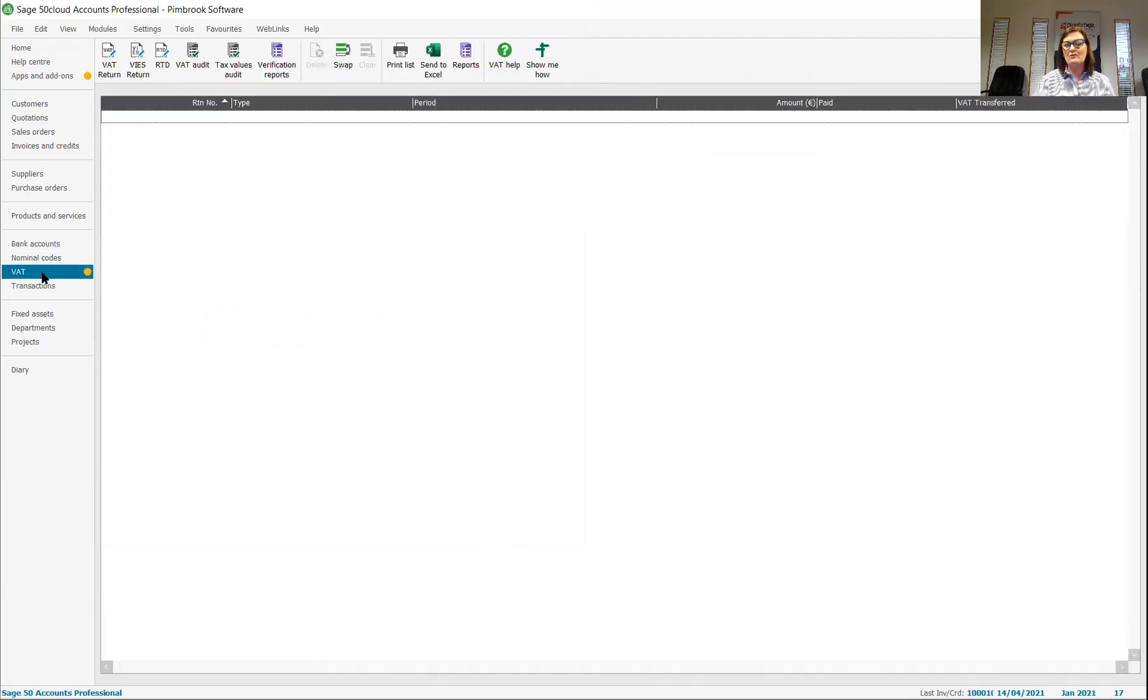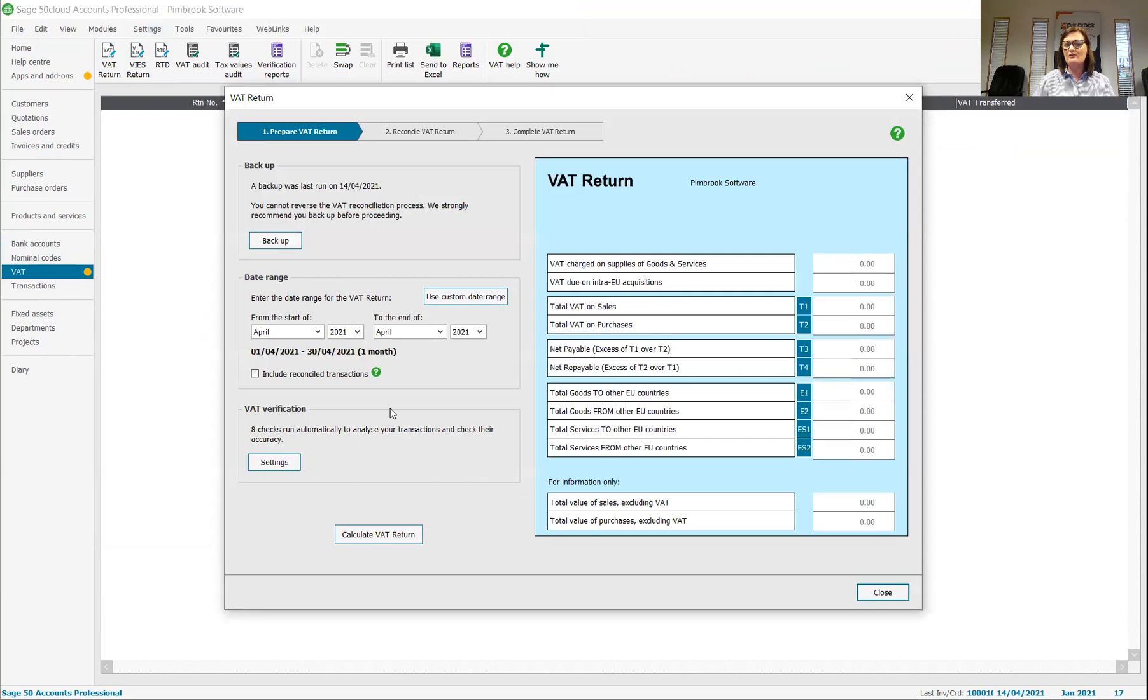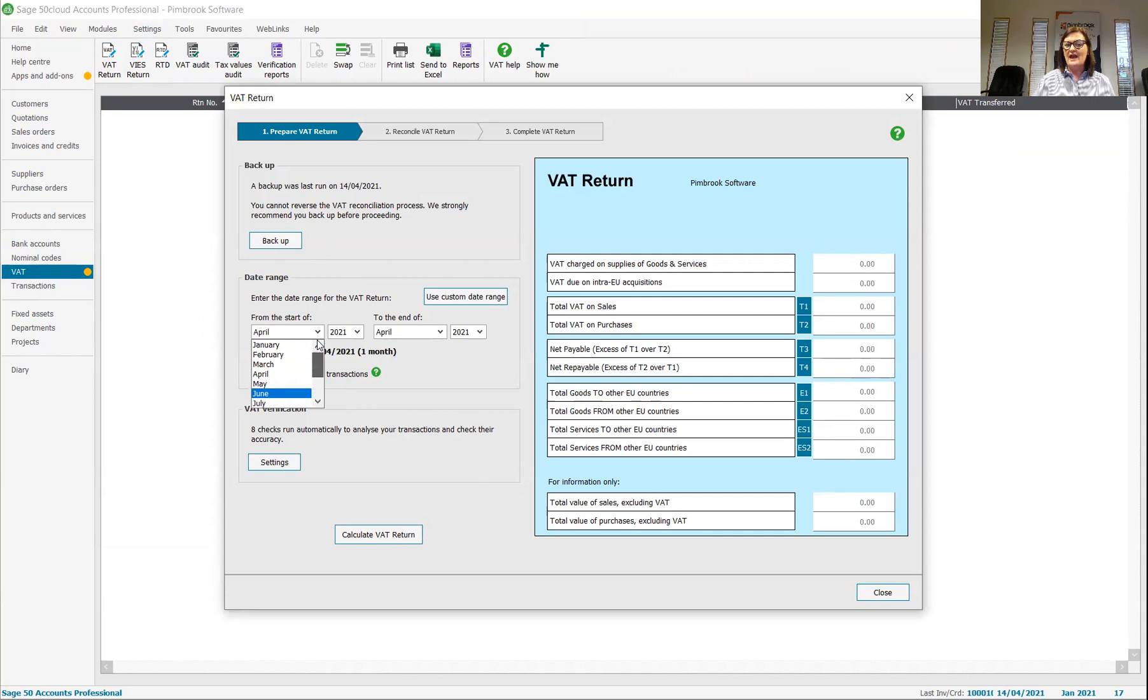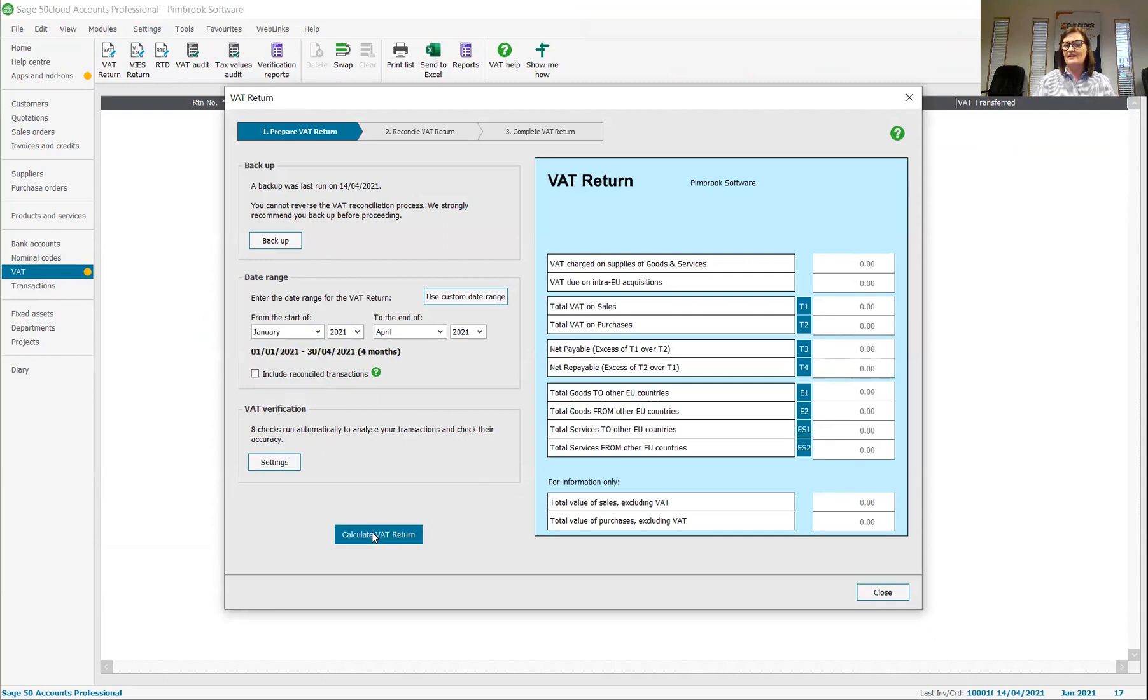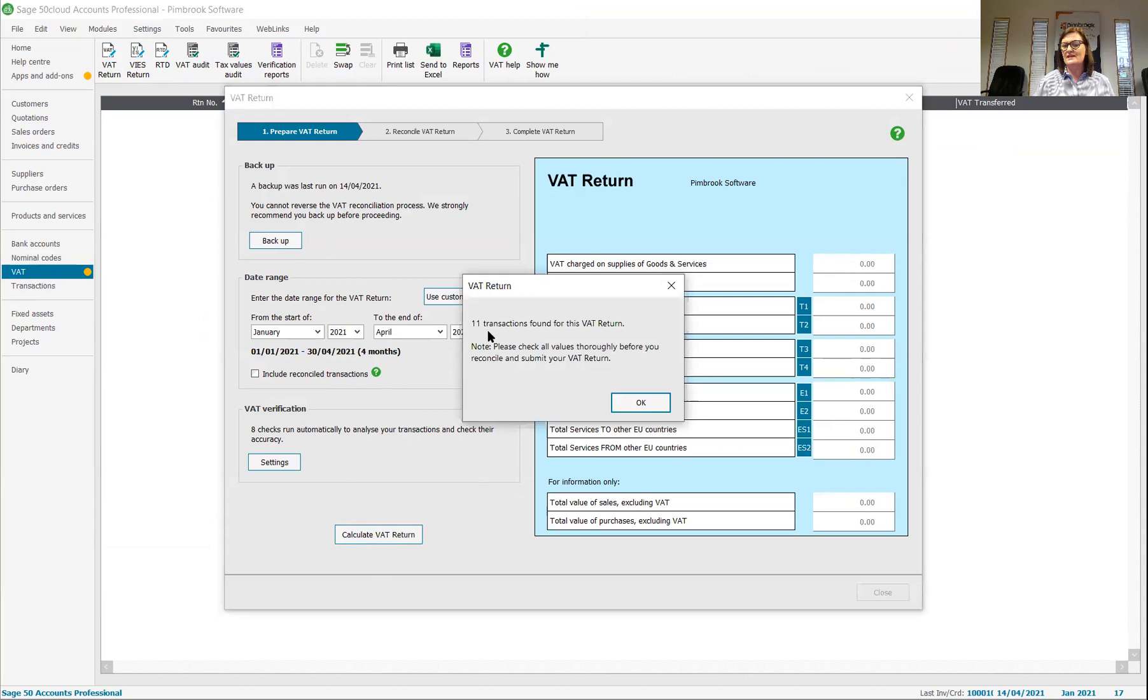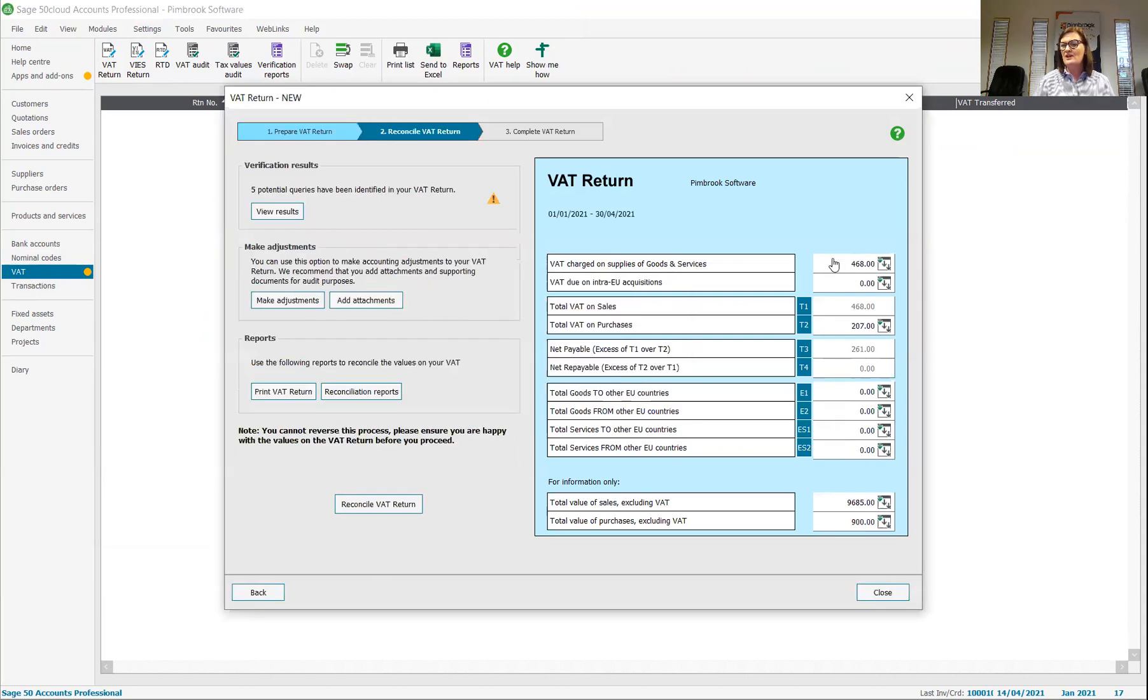So the last thing I want to show you is a VAT return. So you can see here I've never run a VAT return. So if I pop into a VAT return, I can run this for as far back as I need to. So I can pop the dates back here and I can run it from January to April and I can calculate my VAT. And it's telling me that there are 11 transactions found for this.